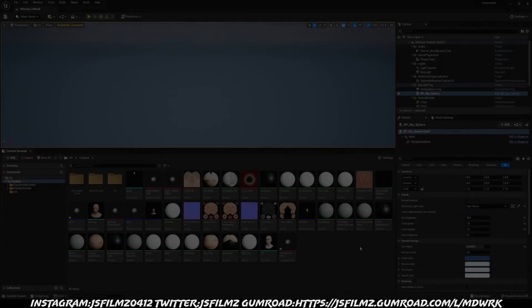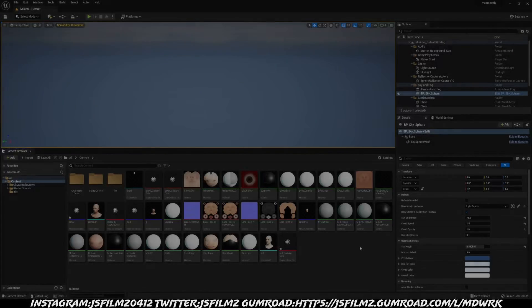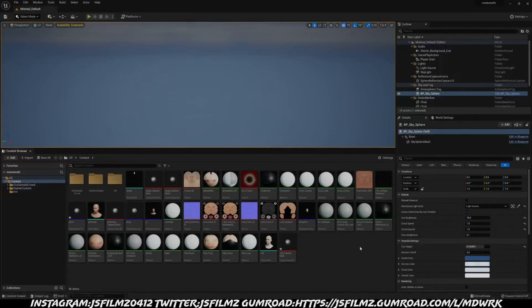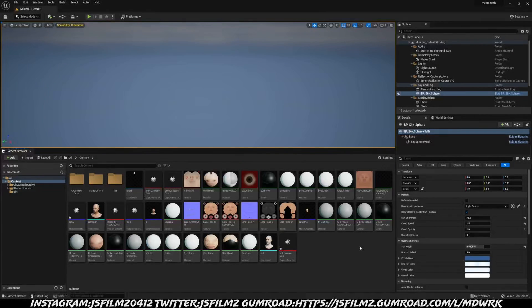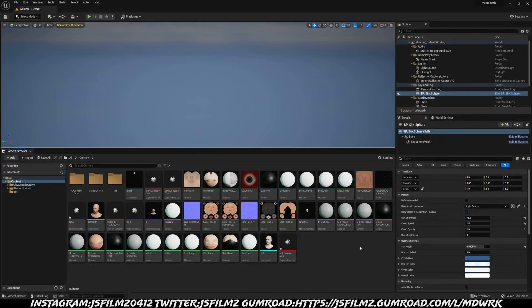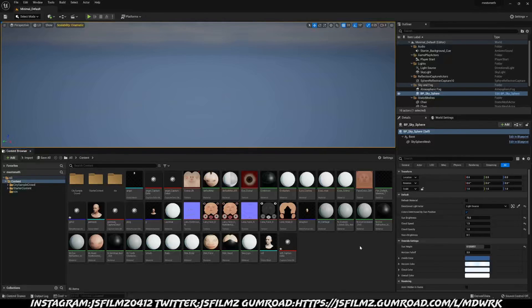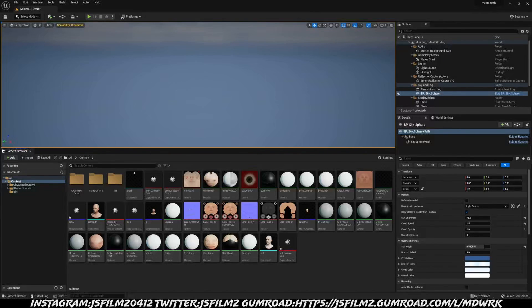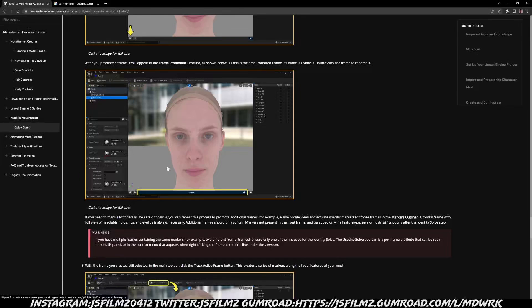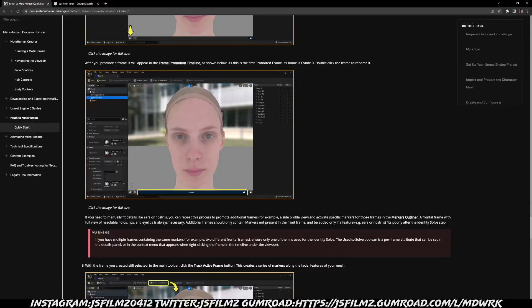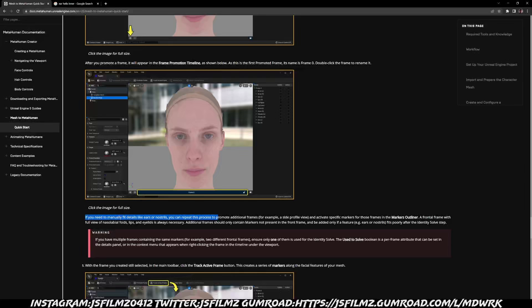Hey, what's going on y'all, welcome back to another mesh to metahuman tutorial. If you check out the documentation for mesh to metahuman that just came out recently, you'll see that if you need to manually fit details like ears or nostrils, you can repeat this process to promote additional frames, for example a side profile, and activate specific markers for those frames in the marker outliner.